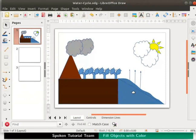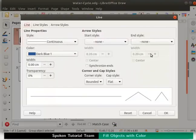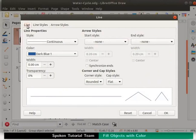Let us make these outlines invisible so that the object looks better. So first select the object. Right click to view the context menu and select line. The line dialog box opens up.